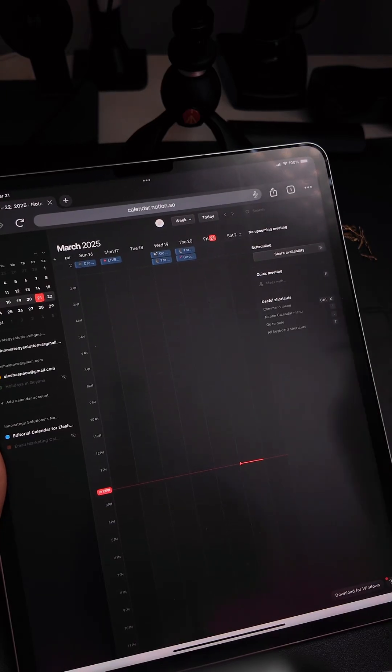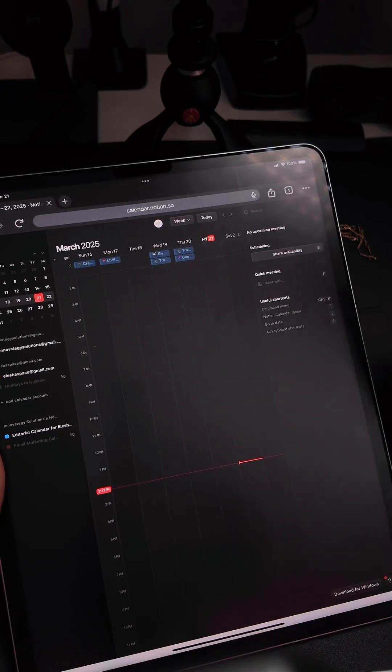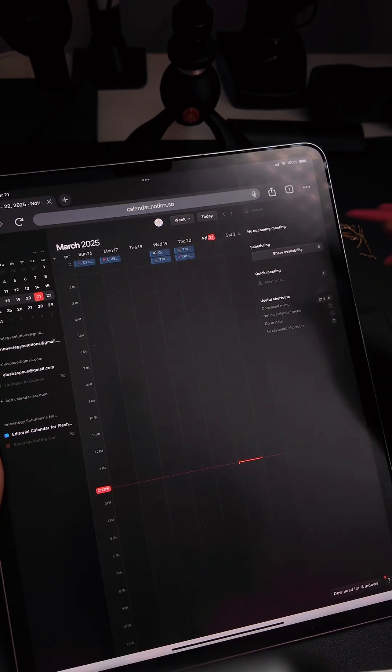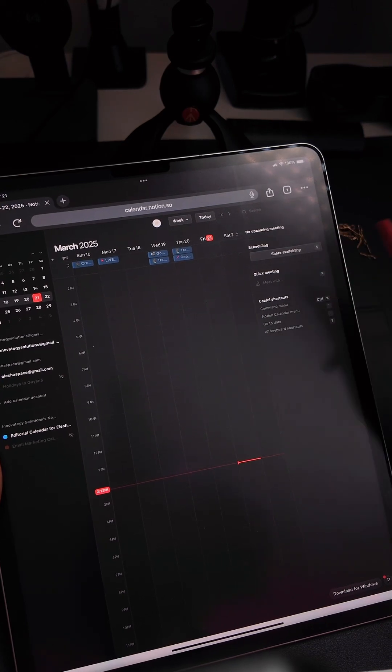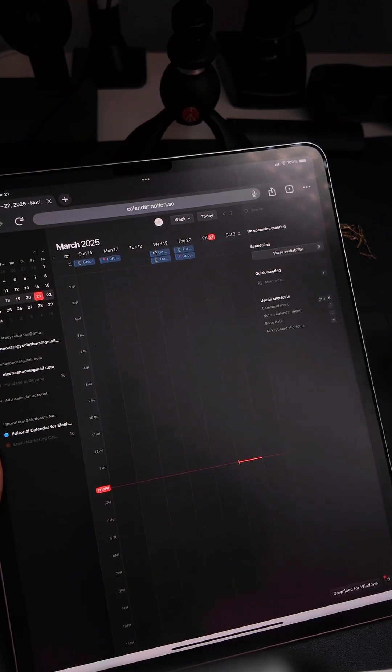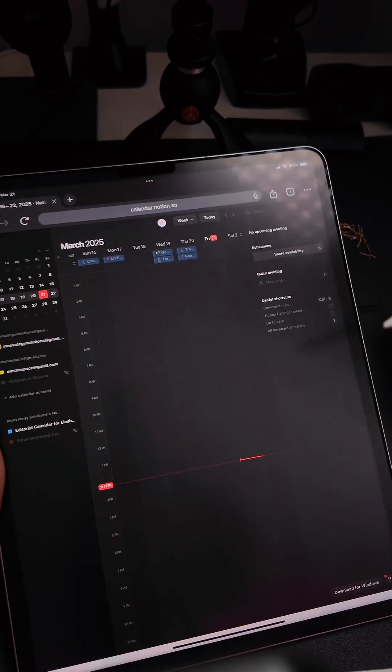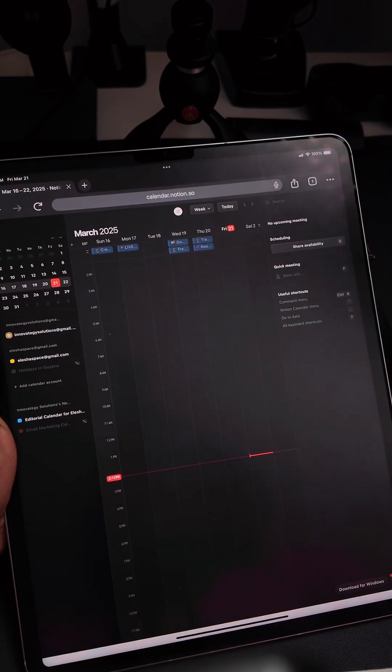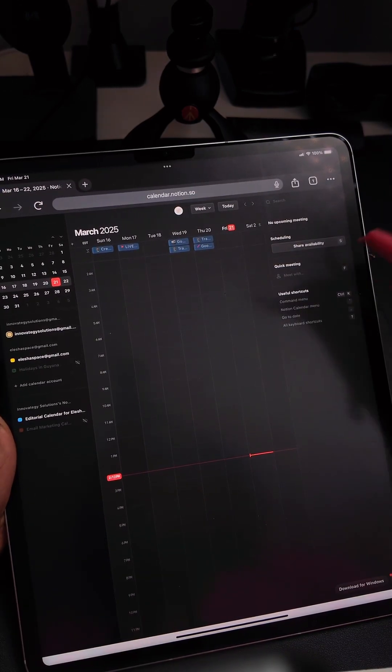Great news for my Notion peeps. If you use Notion a lot for content planning and all the things, here is a new update. Notion now gives you the ability to add your Apple calendar.